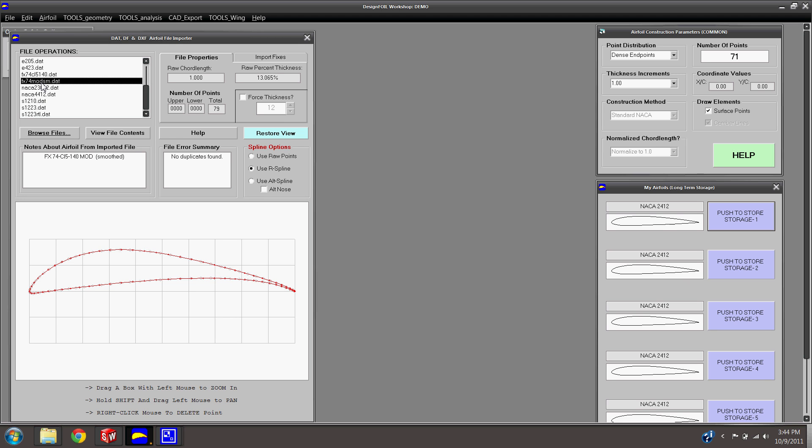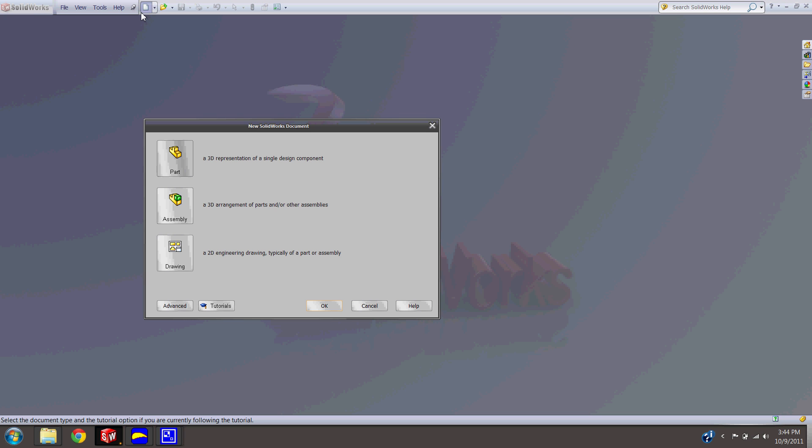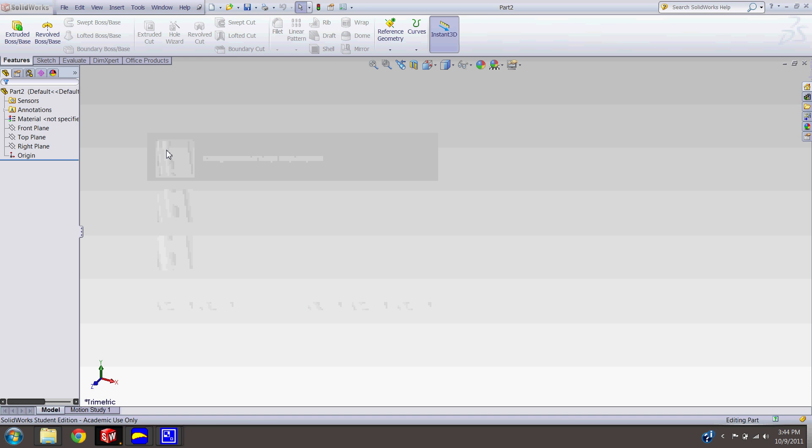So once you have your thing selected in here, what you'll need to do is start a new part. And any plane that you want, start a sketch on plane.